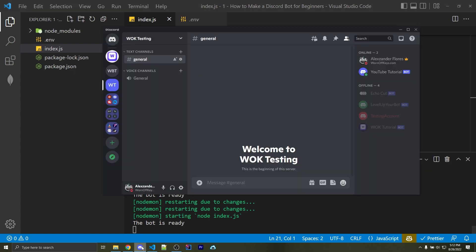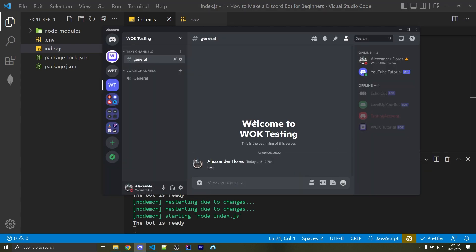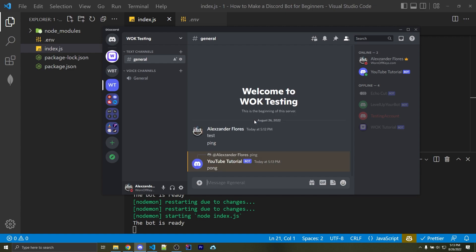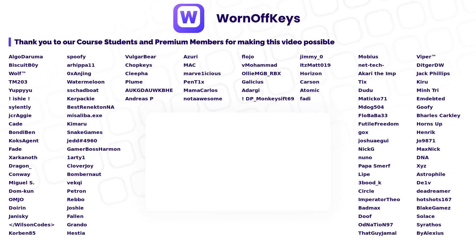Now let's head over to Discord, and I can enter in anything I want. For example, test, nothing happens. But as soon as I say the word ping, it's now going to reply with pong. So our Discord bot is now working. And if you want to learn more about Discord.js and how to make more advanced Discord bots, then click on the video you see right now.